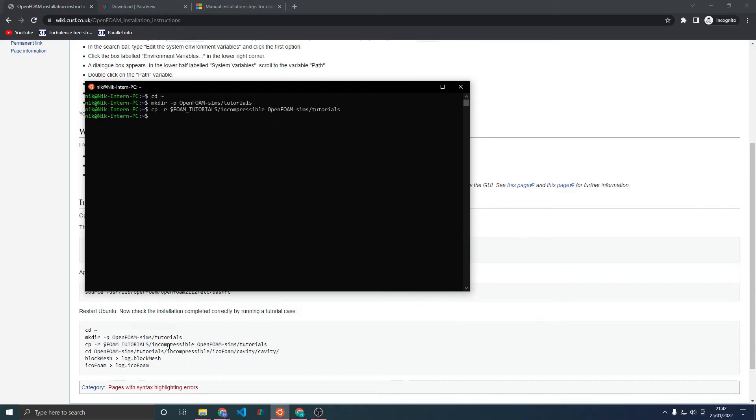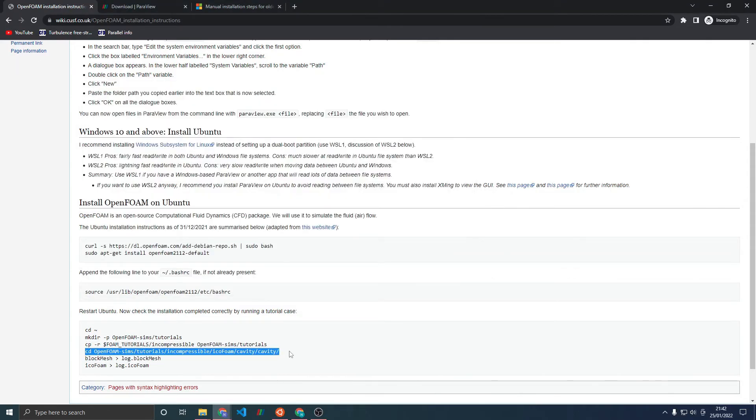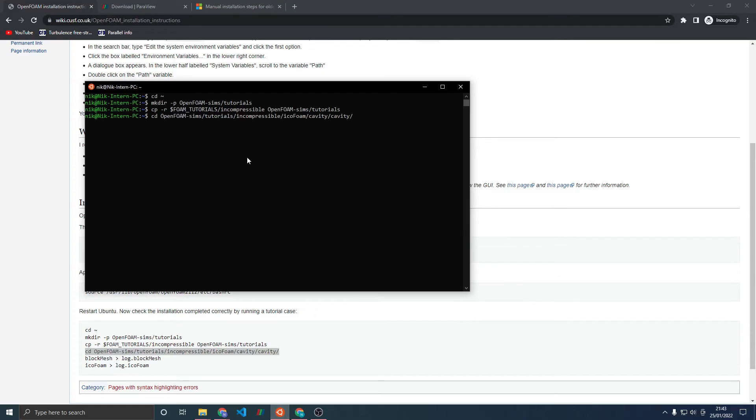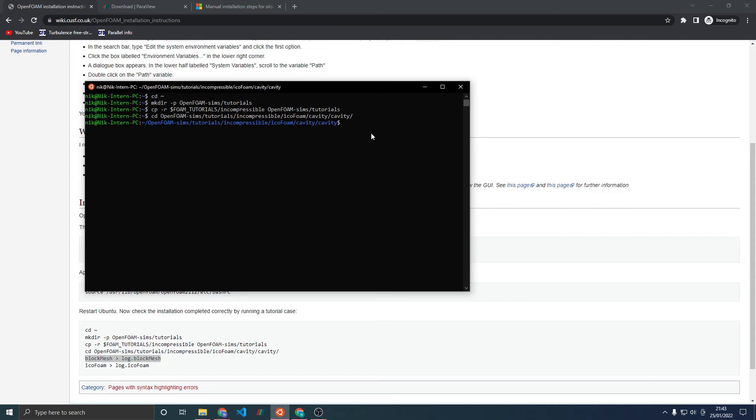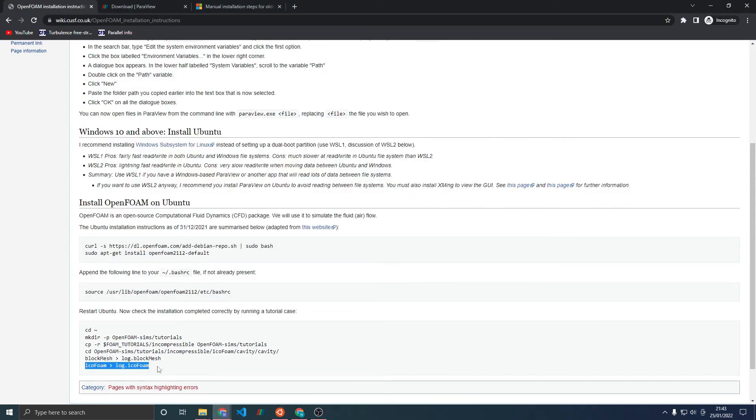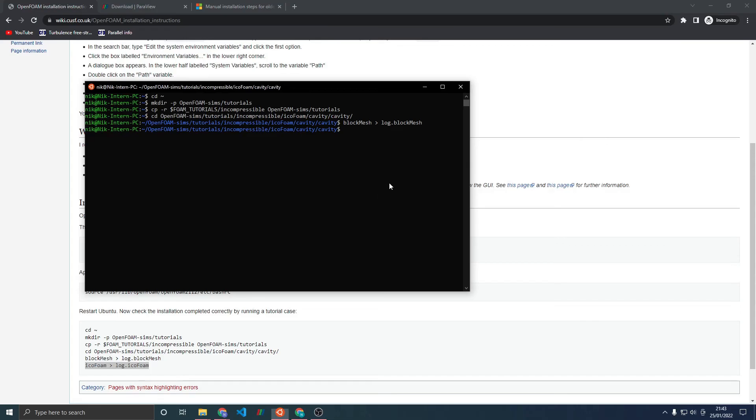I'll change directories into one of the tutorial cases so that we can run it. Run blockMesh to generate the background mesh for the simulation, and then run icoFoam to actually calculate.